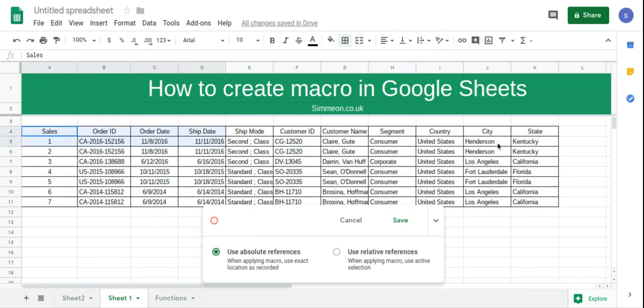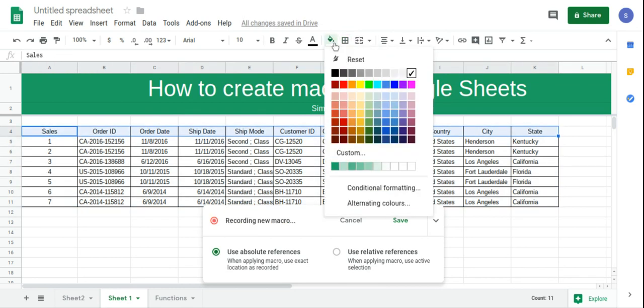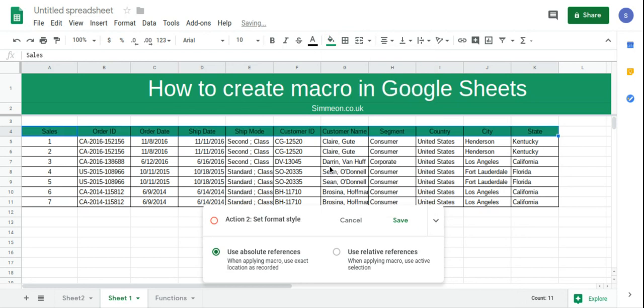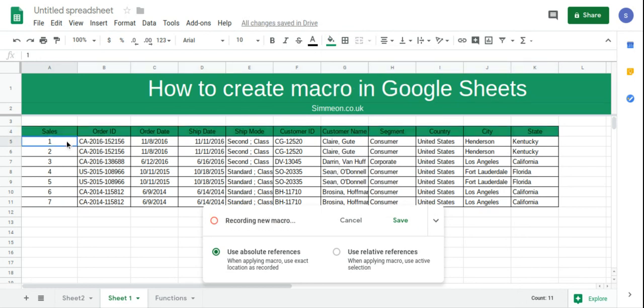For the header I'm going to change the fill color. And then I'm going to apply some conditional formatting.